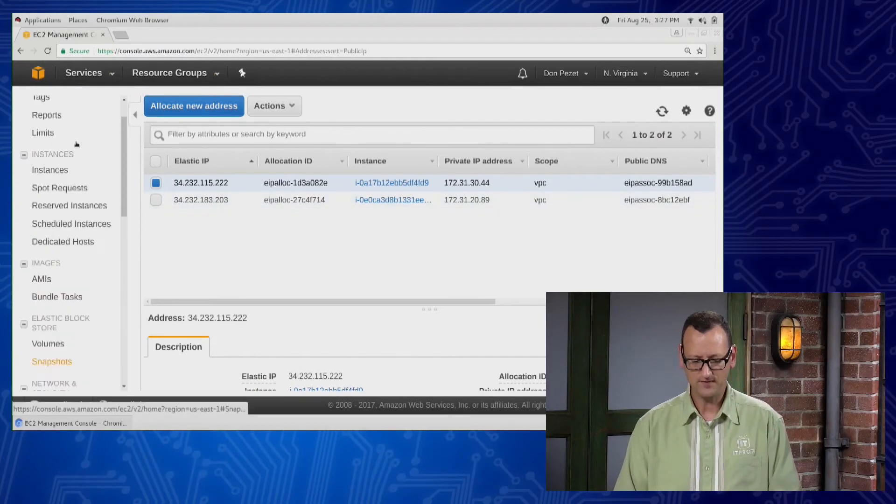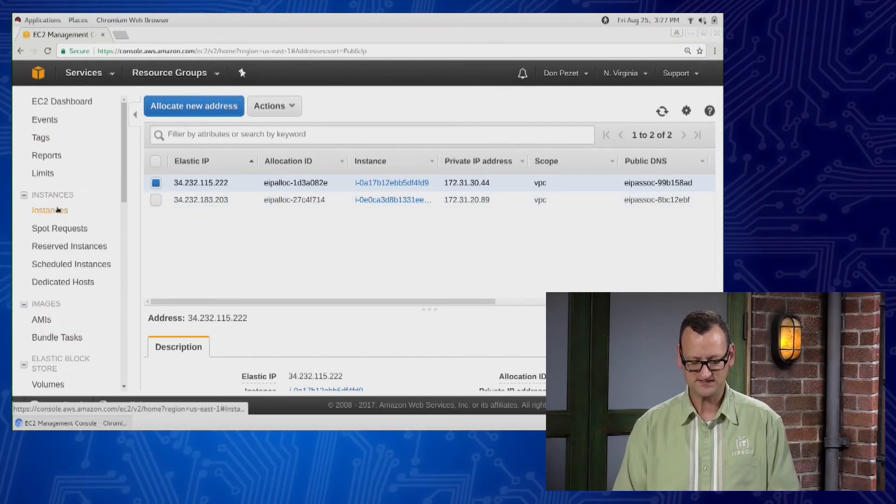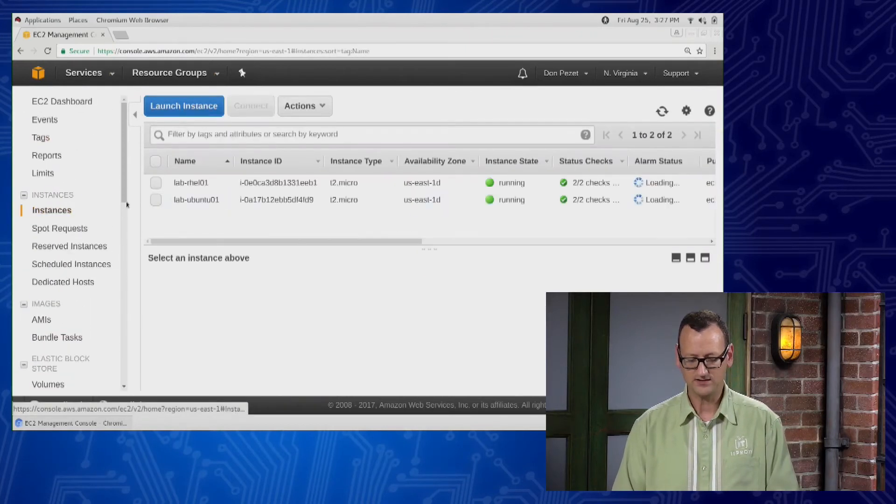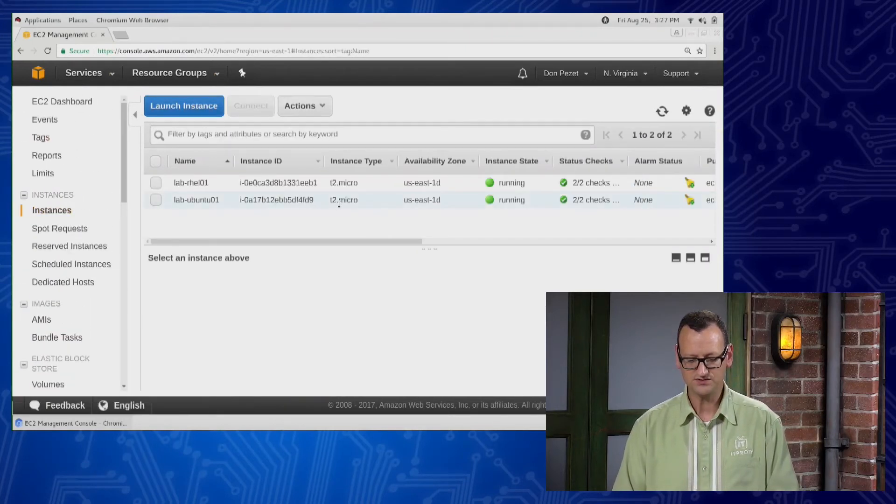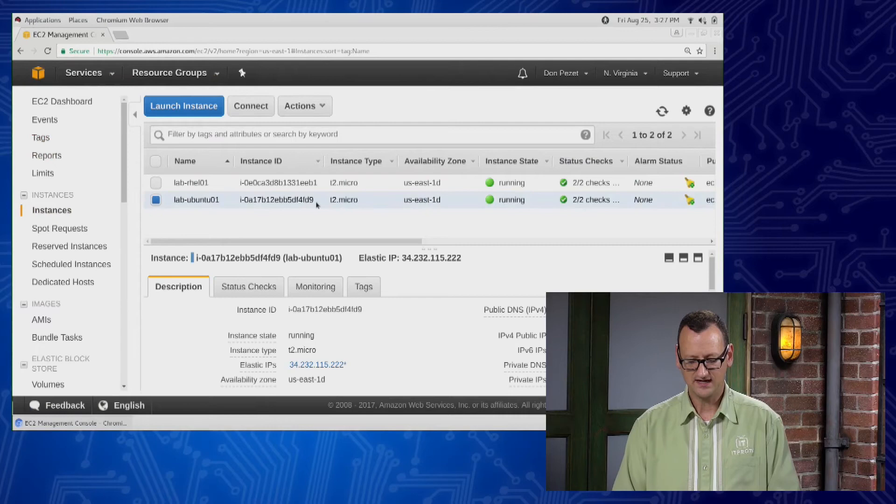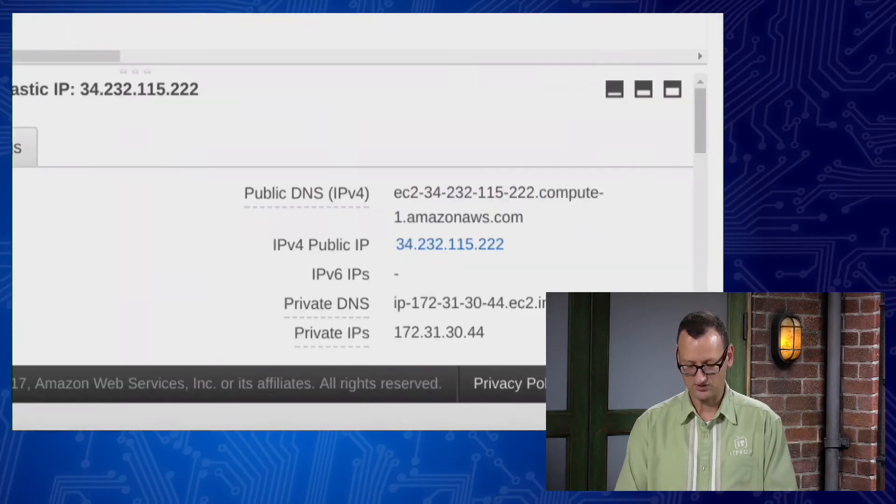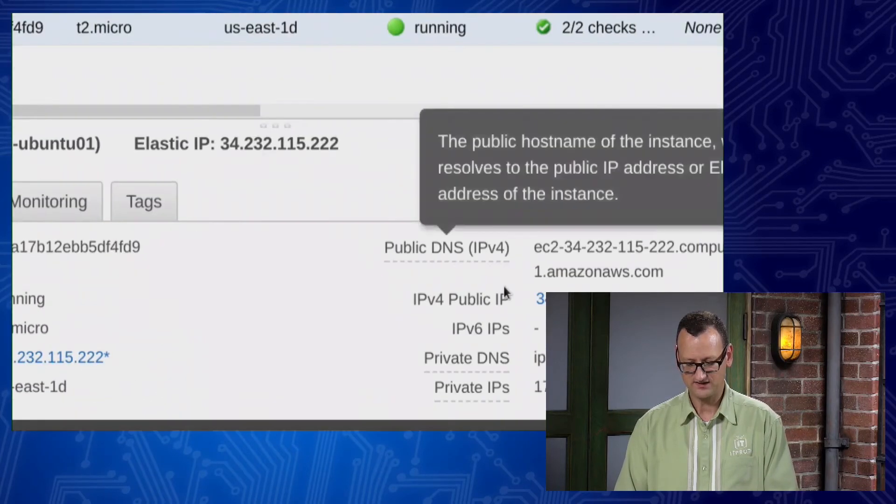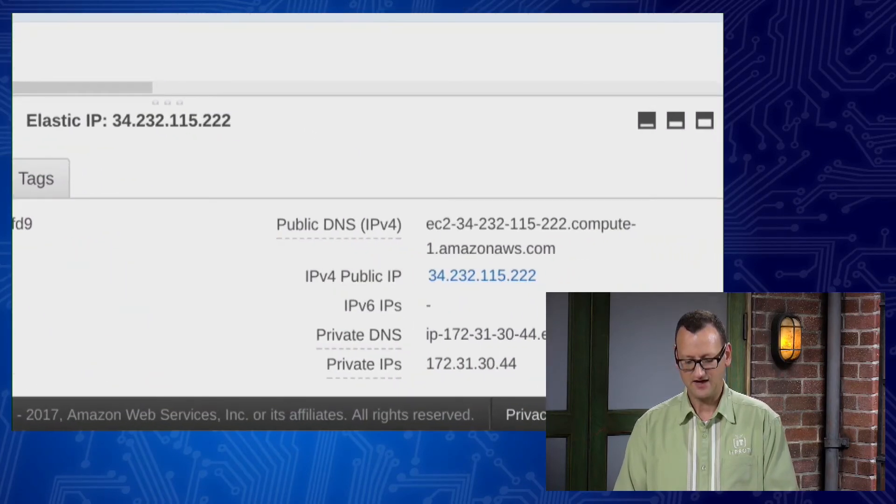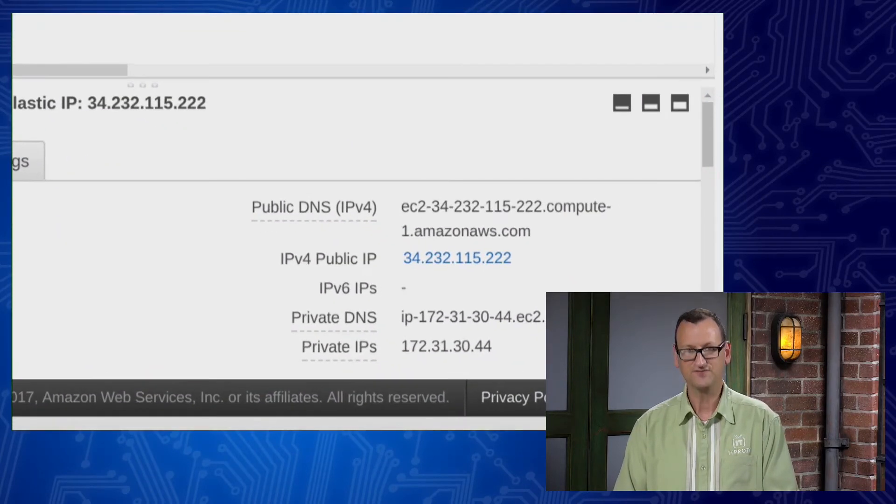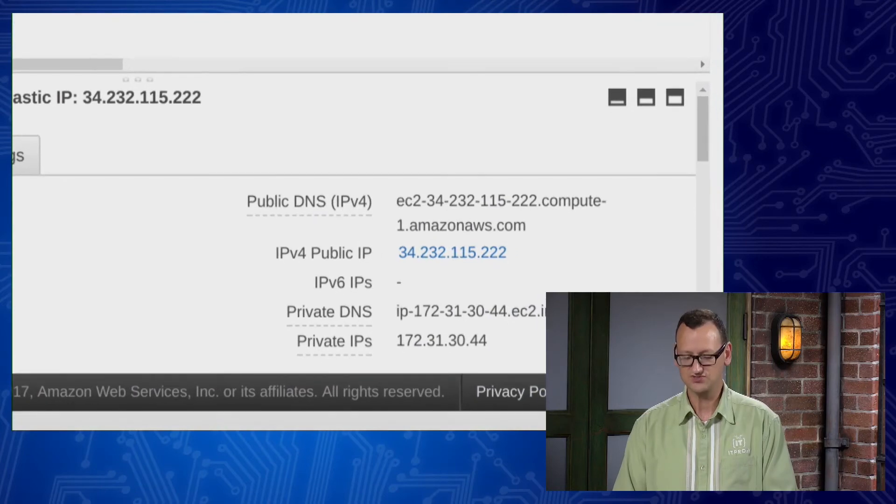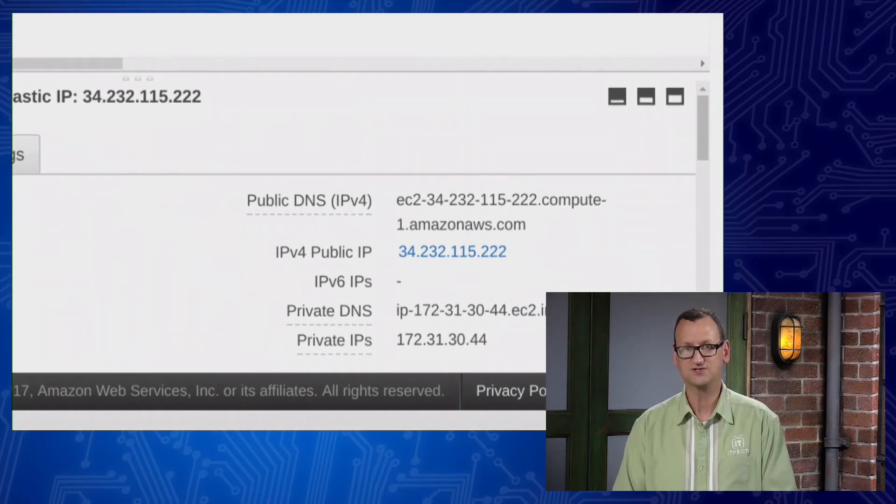So if I go up here to my instances again, and I look at that Ubuntu instance, instead of the IP that it had when I started, if I look down here, it now has 34.232.115.222.